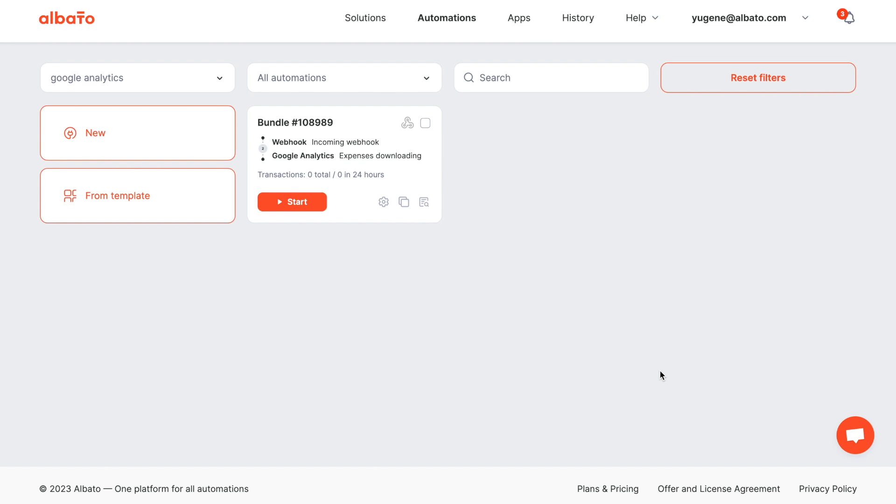Hi there! In this video we will show you how to transfer events to Google Analytics 4 from your CRM system or other services without developers, writing scripts, and long settings.